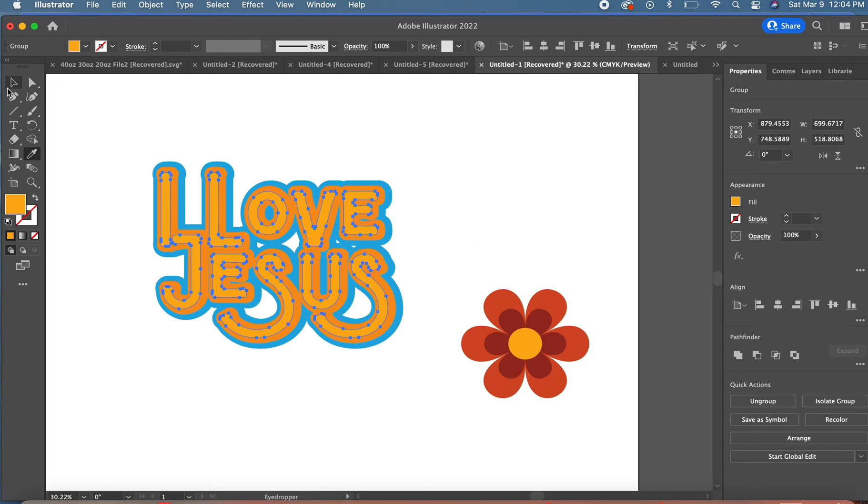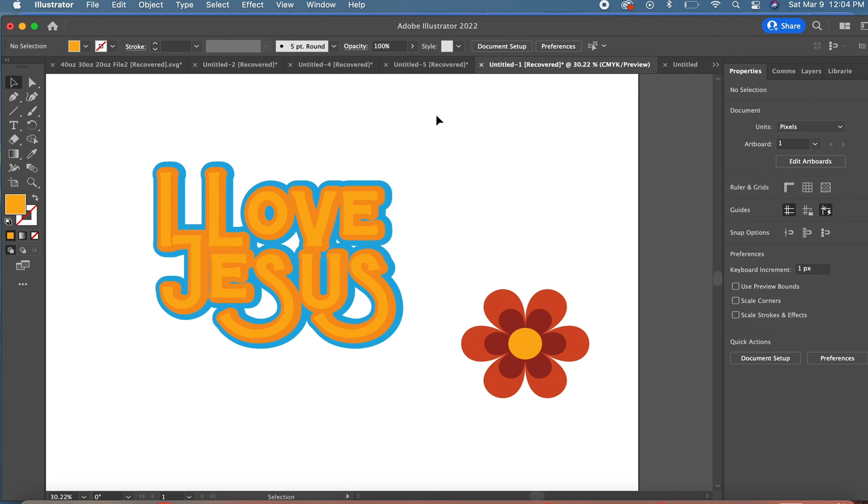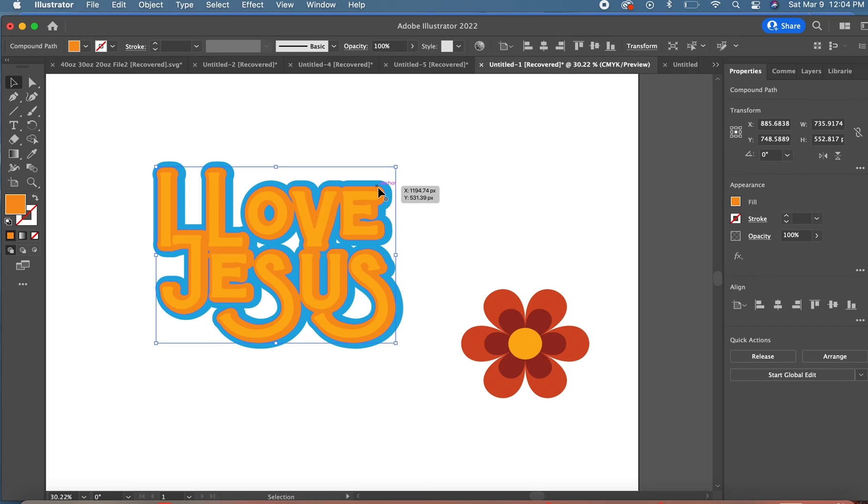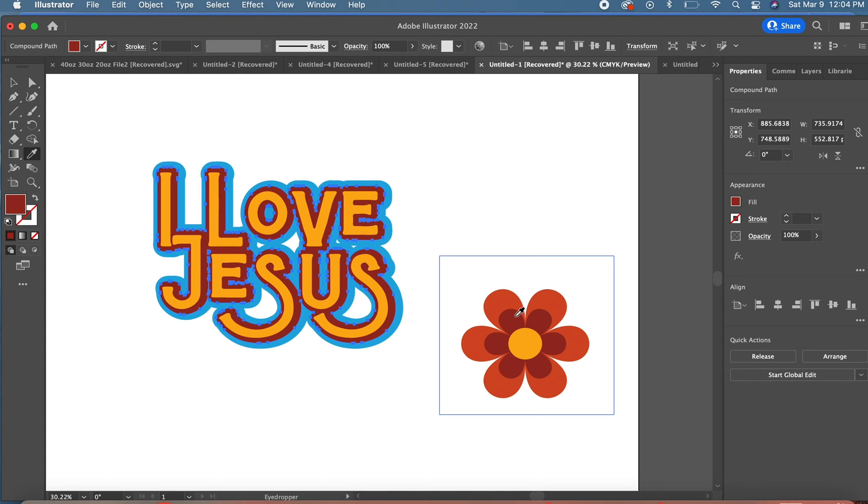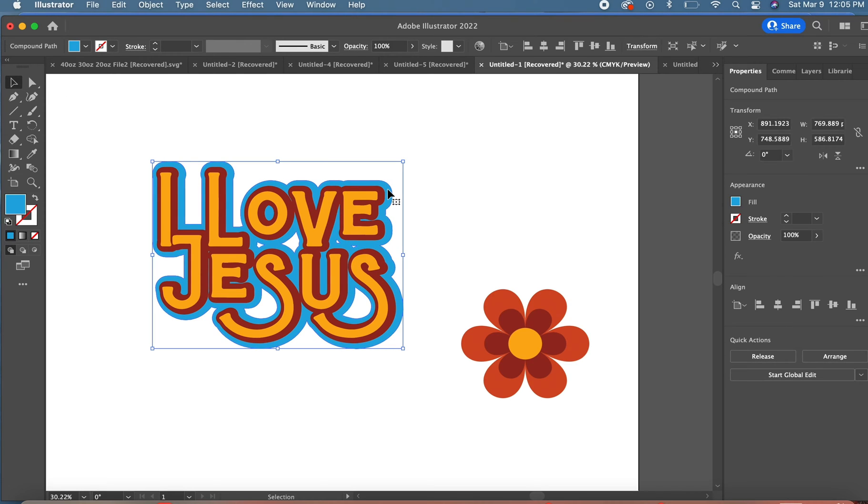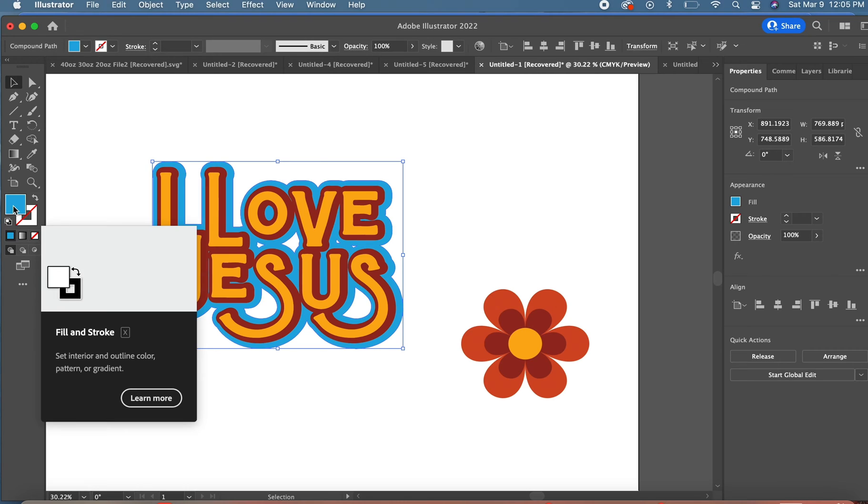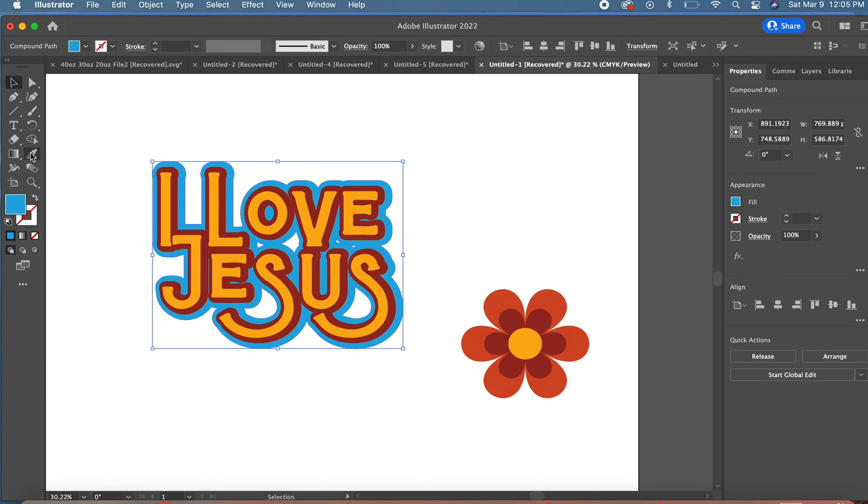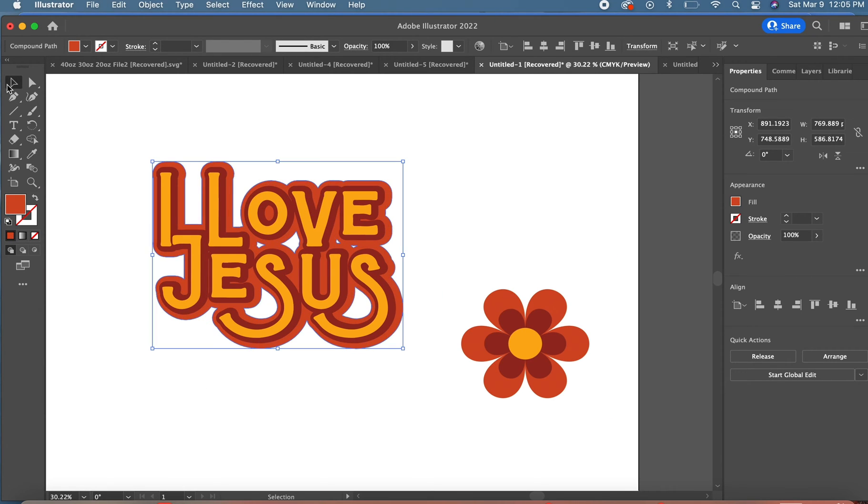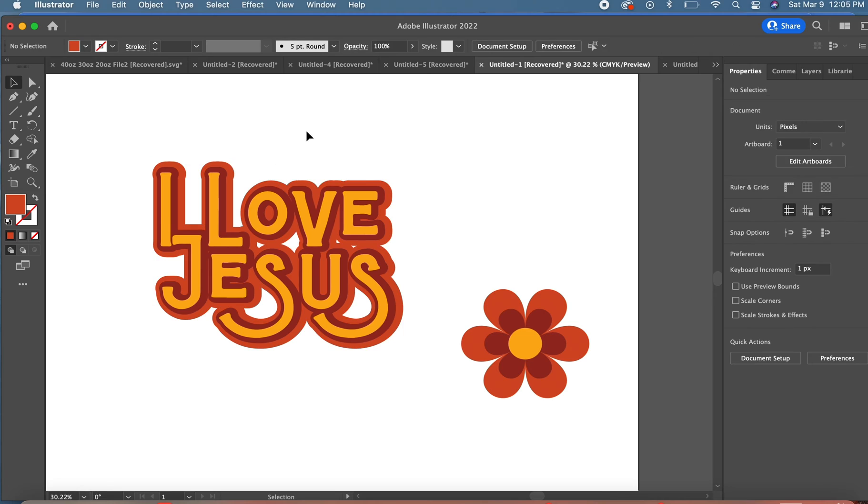It'll automatically pull that color from the Canva image. I want to do the next one and I'll change that color. Then lastly we're going to change the very back and I'm going to use my dropper again and we're going to change it to that color.